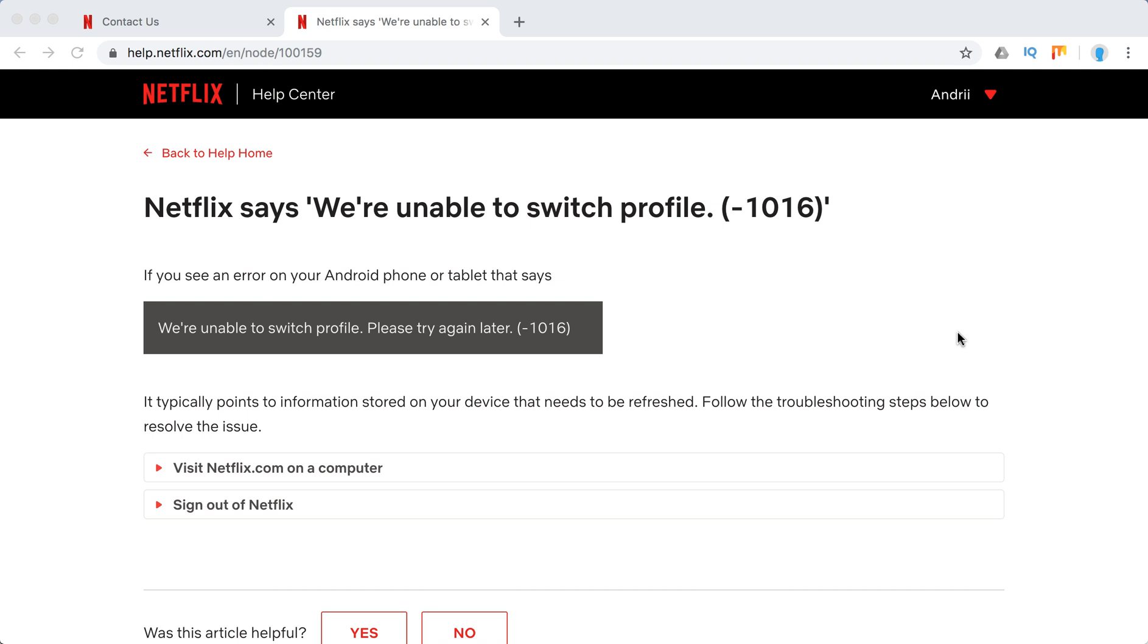Hello everyone, welcome to Mr. Hack iOS. So what to do if Netflix says we're unable to switch profile and the error code is -1016.